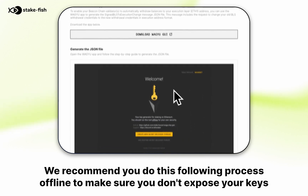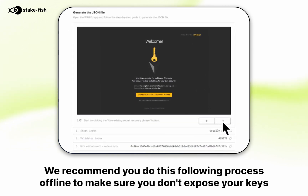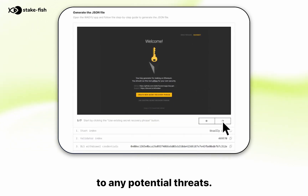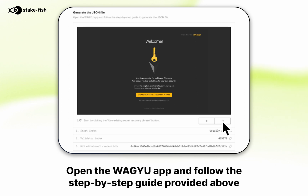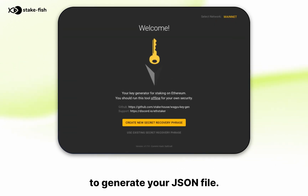We recommend you do this following process offline to make sure you don't expose your keys to any potential threats. Open the WAGU app and follow the step-by-step guide provided above to generate your JSON file.